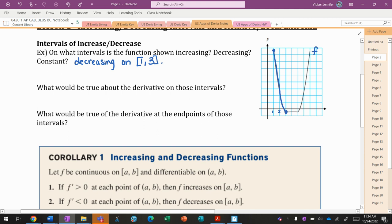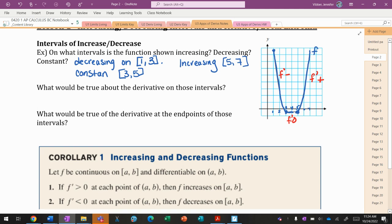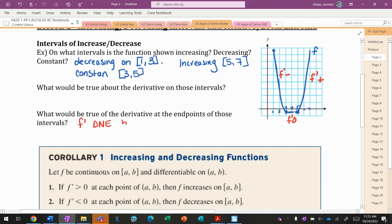From 1 to 3 we're decreasing. Then 3 to 5, it looks like we are staying the same, so we have a constant interval from 3 to 5. And then from 5 to 7, we are increasing. Now, if we talk about what's true about the derivative on those intervals: if something is decreasing, the derivative would be negative; if something is increasing, the derivative would be positive; and when something is constant, the derivative equals 0. At these corners, the derivative would not exist.